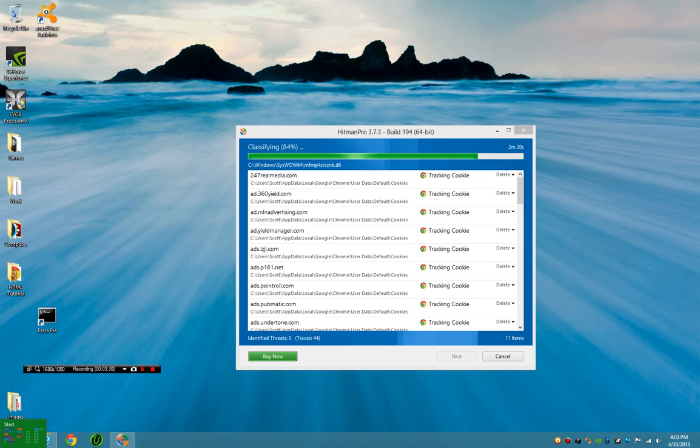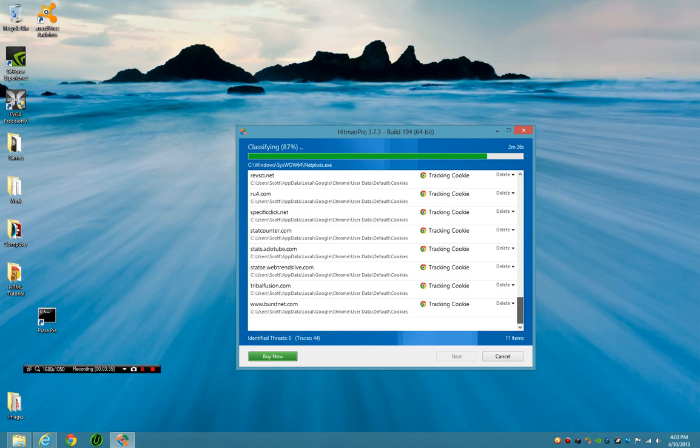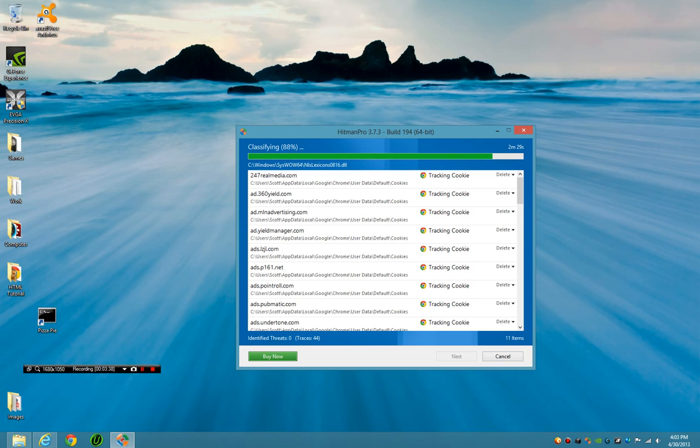Super fast, super easy to use. It's found 44 tracking cookies, all for Chrome, from various ad agencies. They're not bad - tracking cookies are no real threat to the system. And such a very quick scan.